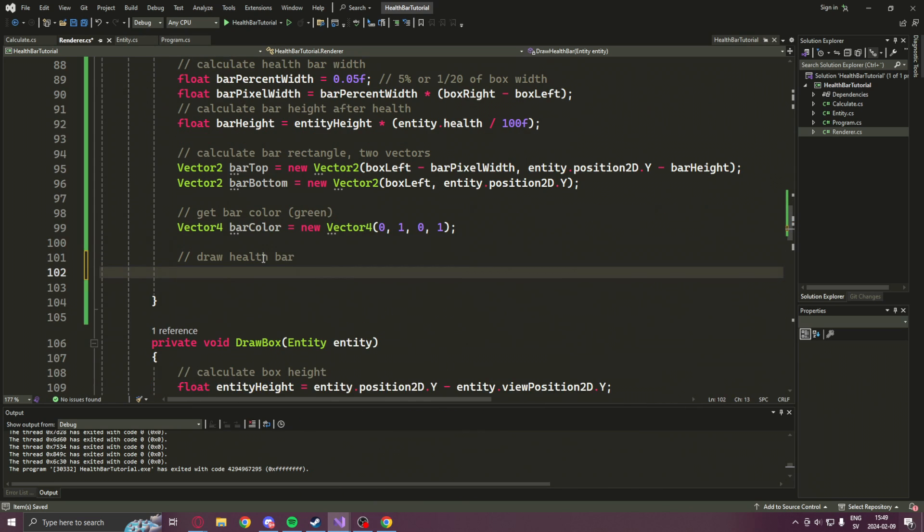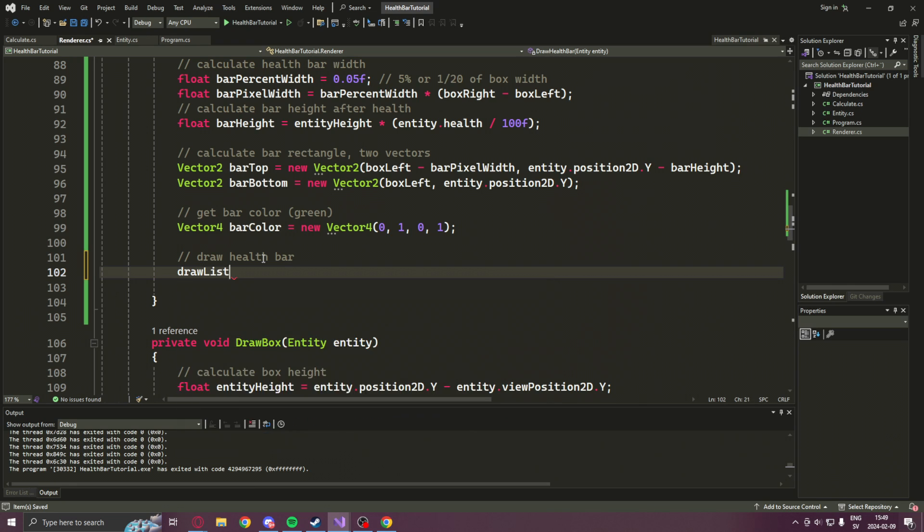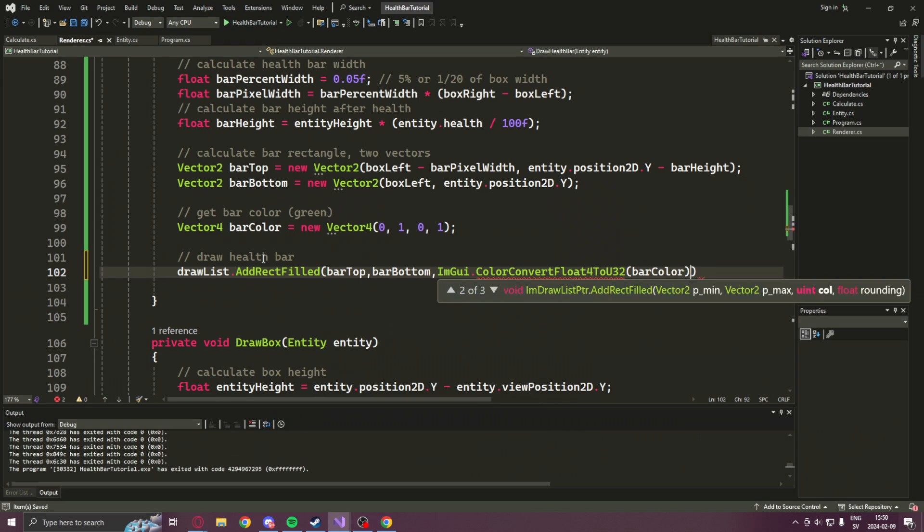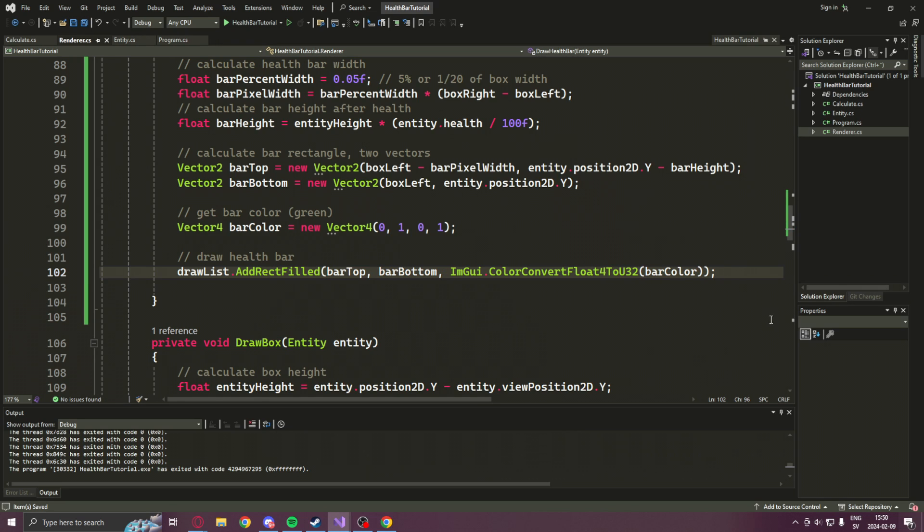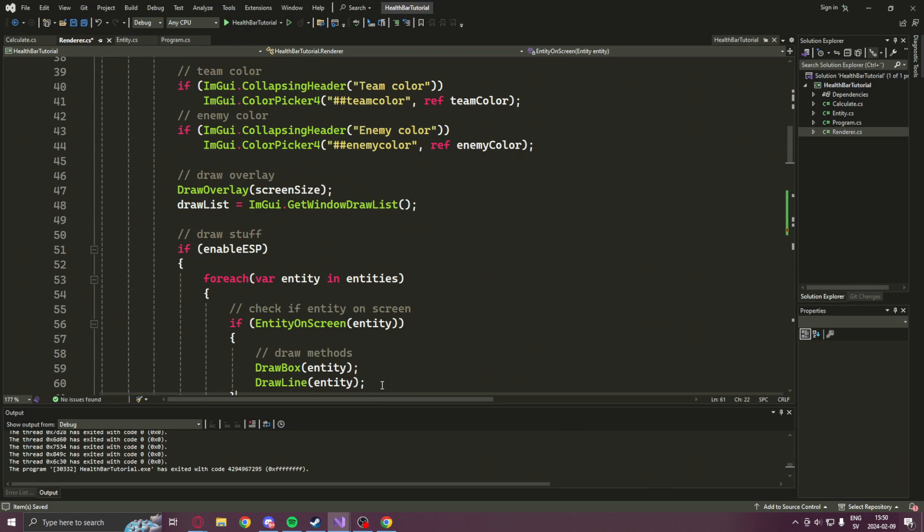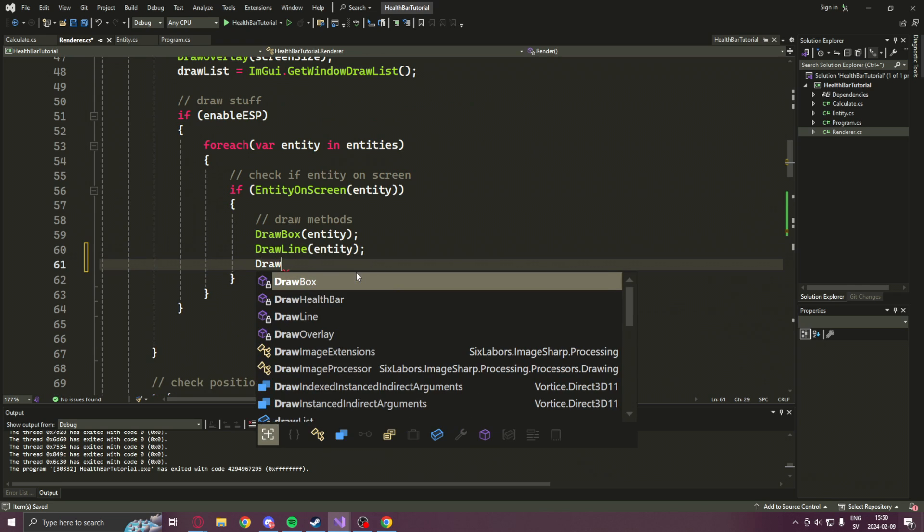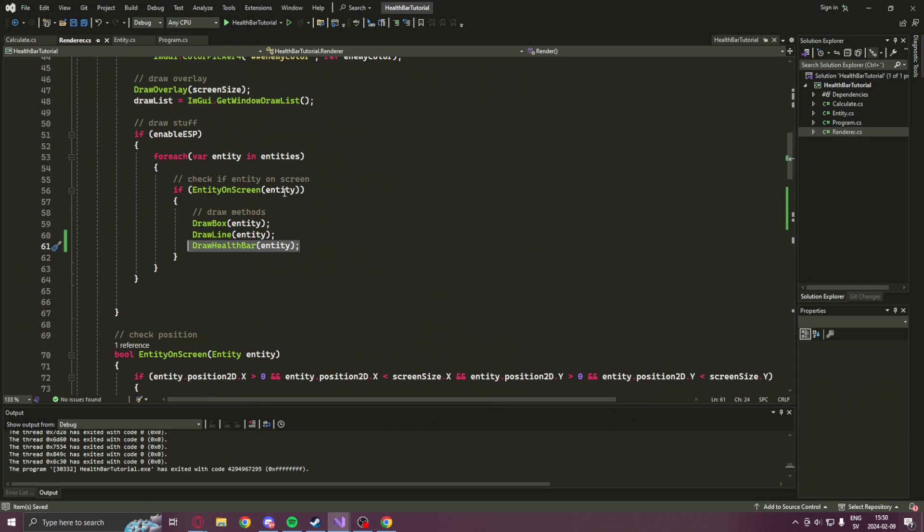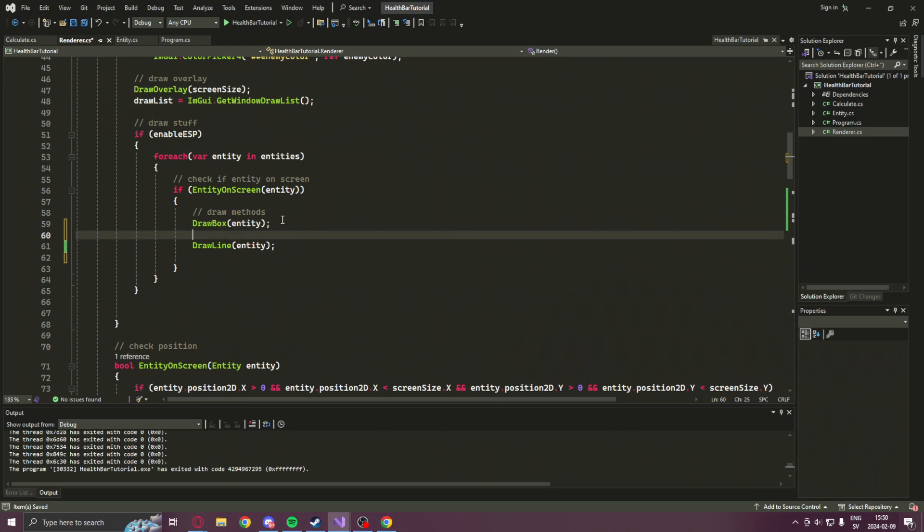Now we're finally ready to add it to the draw list. We will just add the start point, the end point and our color converted into a uint. Now that we're done with the draw health bar method, we can go back to our entity loop and add the draw health bar with our entity.